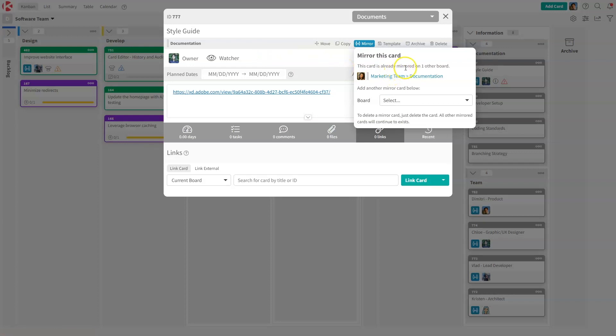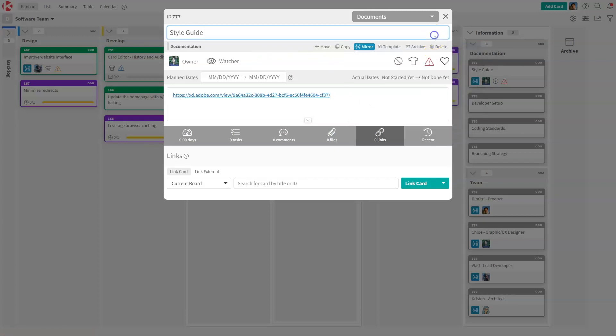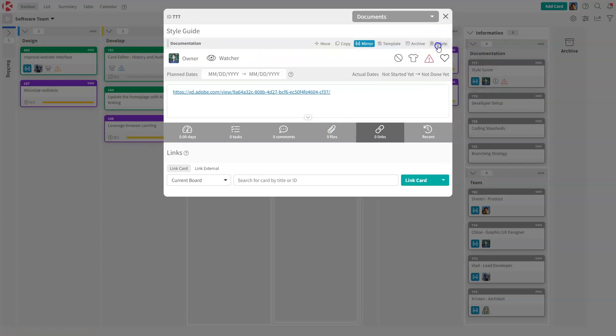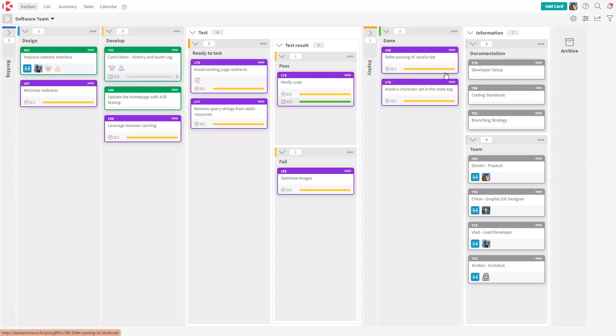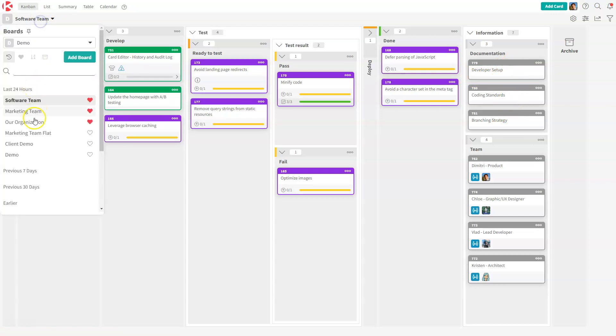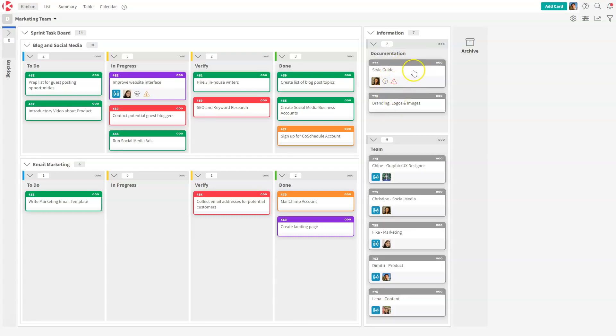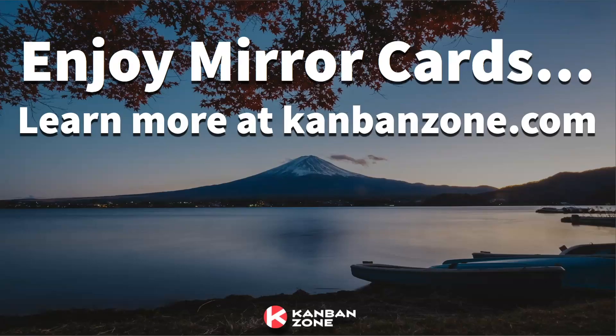And for whatever reason, the software team doesn't want to mirror this card anymore. It's just like any card, just delete it. As soon as you delete it, if it's the last mirror card, then the card is gone, but it still exists on the other board because this board continues to use the card.